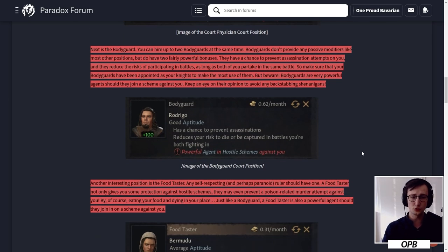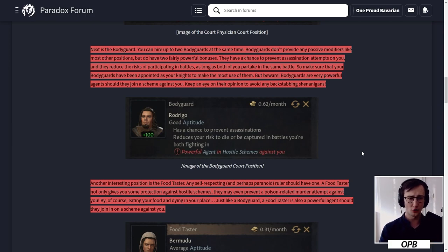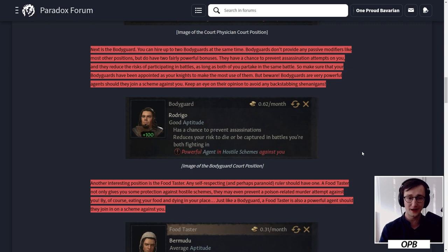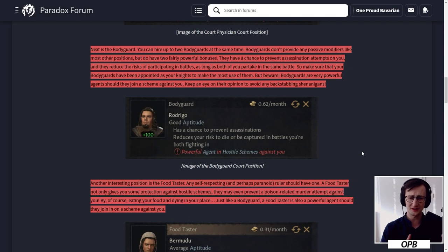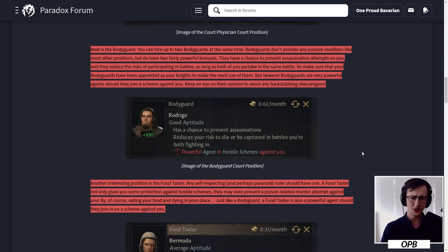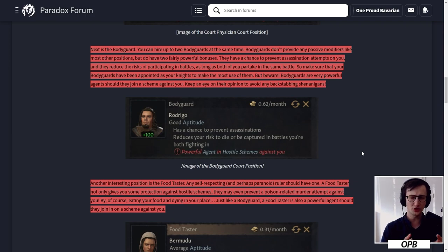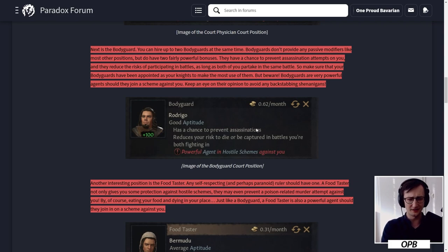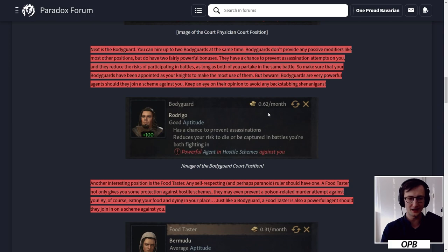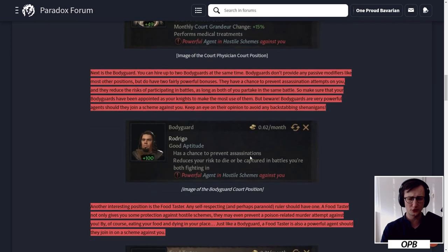Next is the bodyguard. You can hire up to two bodyguards at the same time. Bodyguards don't provide any passive modifiers like most other positions but do have two fairly powerful bonuses. They have a chance to prevent assassination attempts on you, and they reduce the risk of participating in battles as long as both of you are partaking in the same battle. Make sure your bodyguards have been appointed as your knights to make the most use of them.